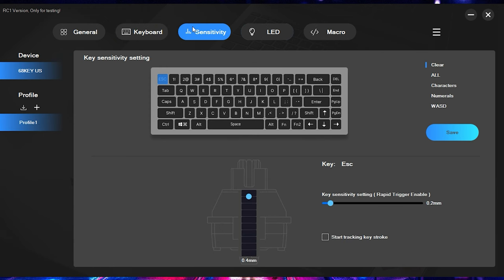Next up, coming over here to the sensitivity tab. And this is going to be the most important function here on the keyboard, starting out with the actuation on the switches. So what you can do is this keyboard allows you to individually set the actuation point for each key.